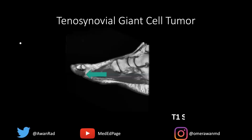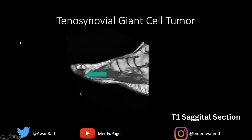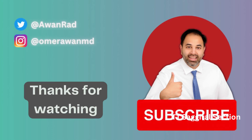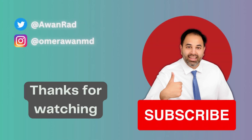The T1 sagittal image really shows the intimate association with the tendon. This is the joint space, and this black structure here is the flexor tendon — the lesion is literally hugging the flexor tendon. The sagittal view shows the relationship to the tendon even better. Great case of tenosynovial giant cell tumor. Thank you for tuning in. Please subscribe to the MedEd page, and we'll see you next week for another amazing musculoskeletal radiology case.